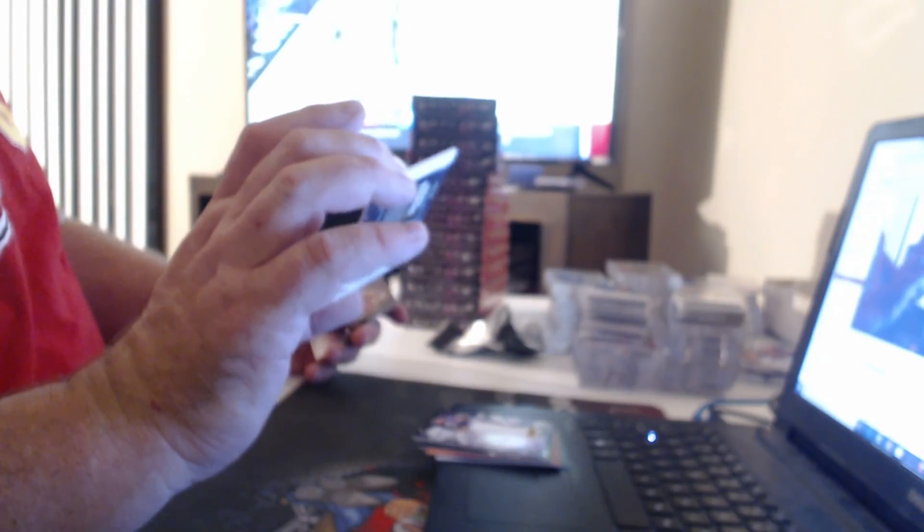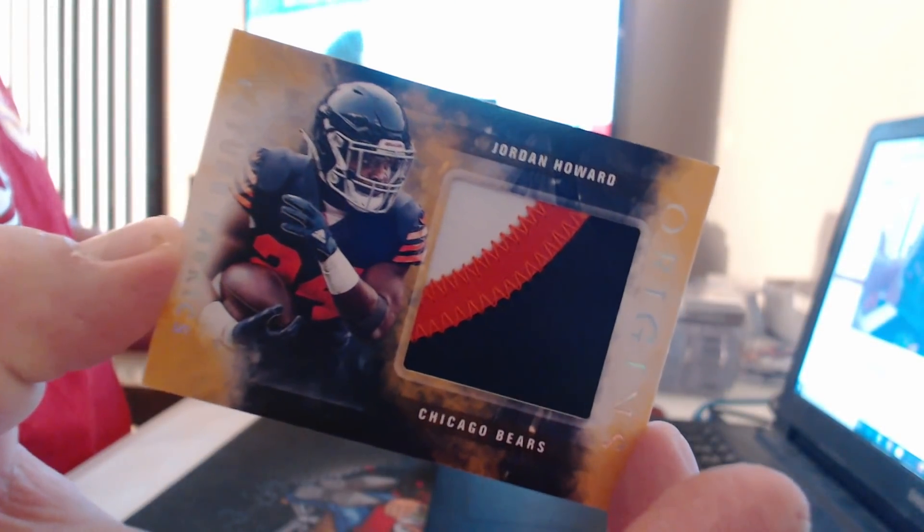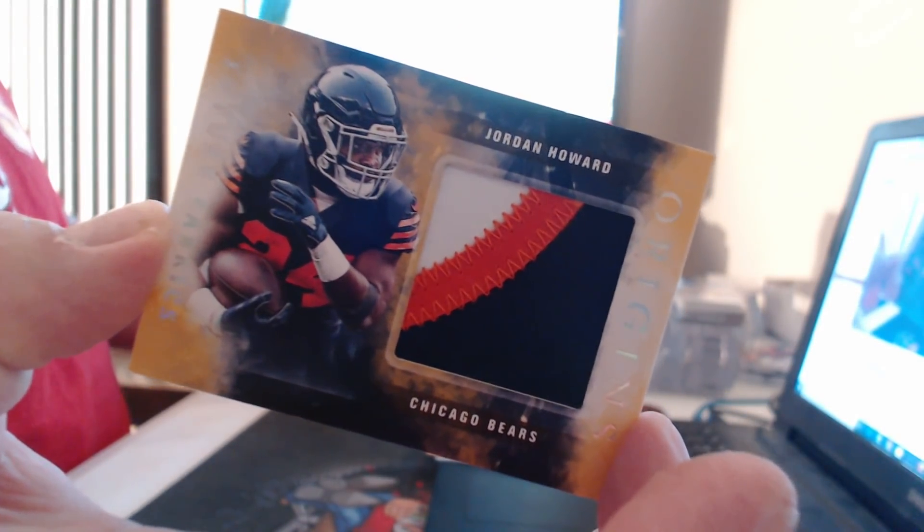Look at that. A gold patch. Is that numbered? Numbered to $10, Jordan Howard. For the Bears. It's cool.